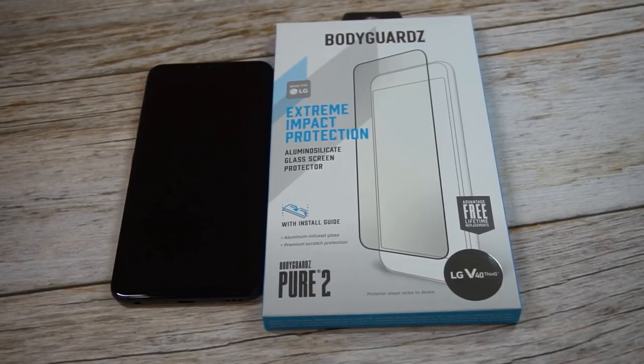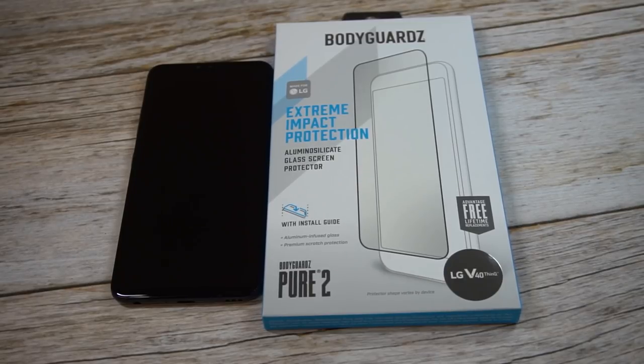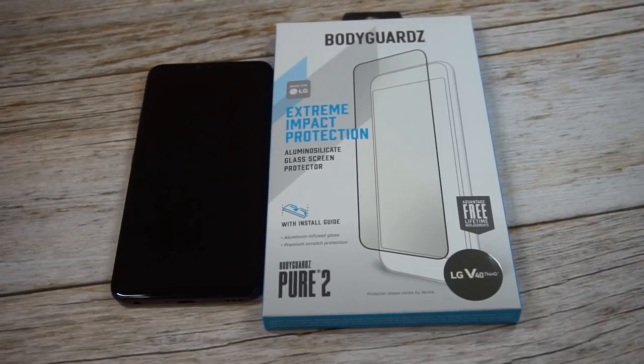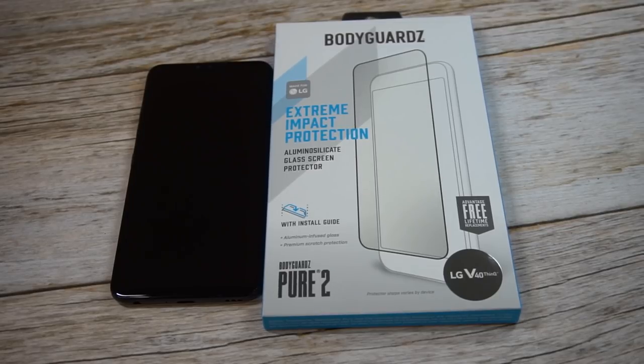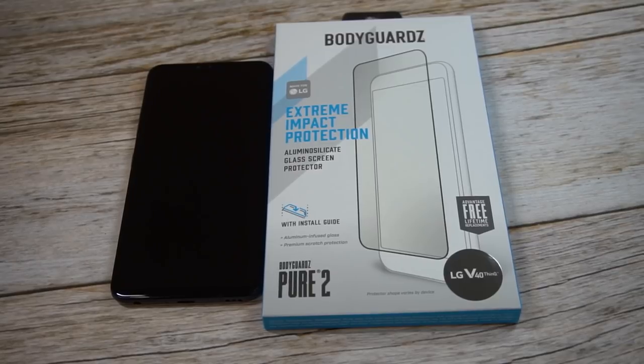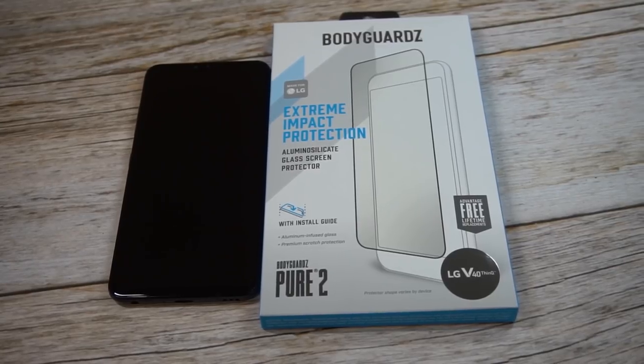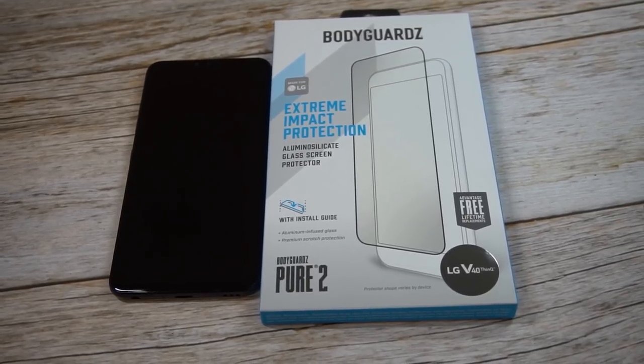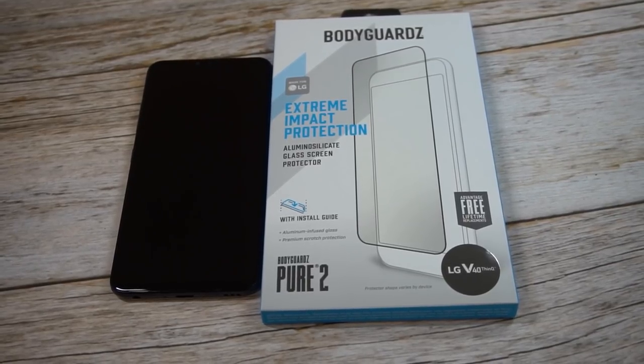We'll unbox it and do a quick review. As always, I'll throw up the link in the video description. The pricing is going to be about 40 bucks or so depending on where you get it from, so check around for coupon codes if you decide to get it online.